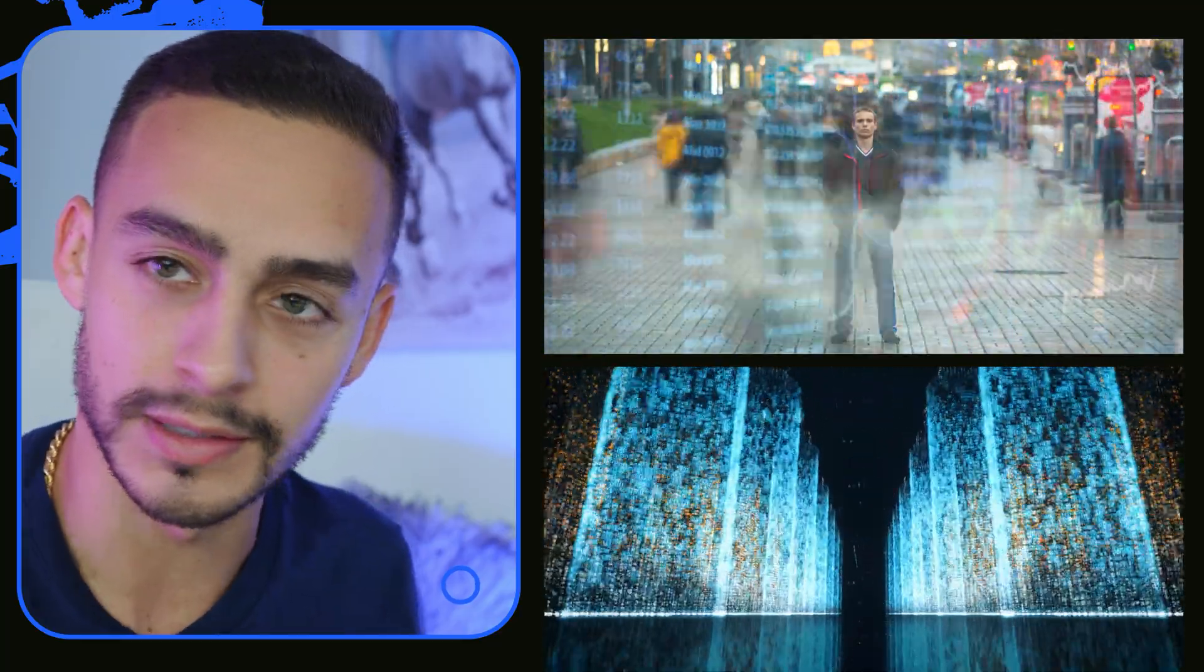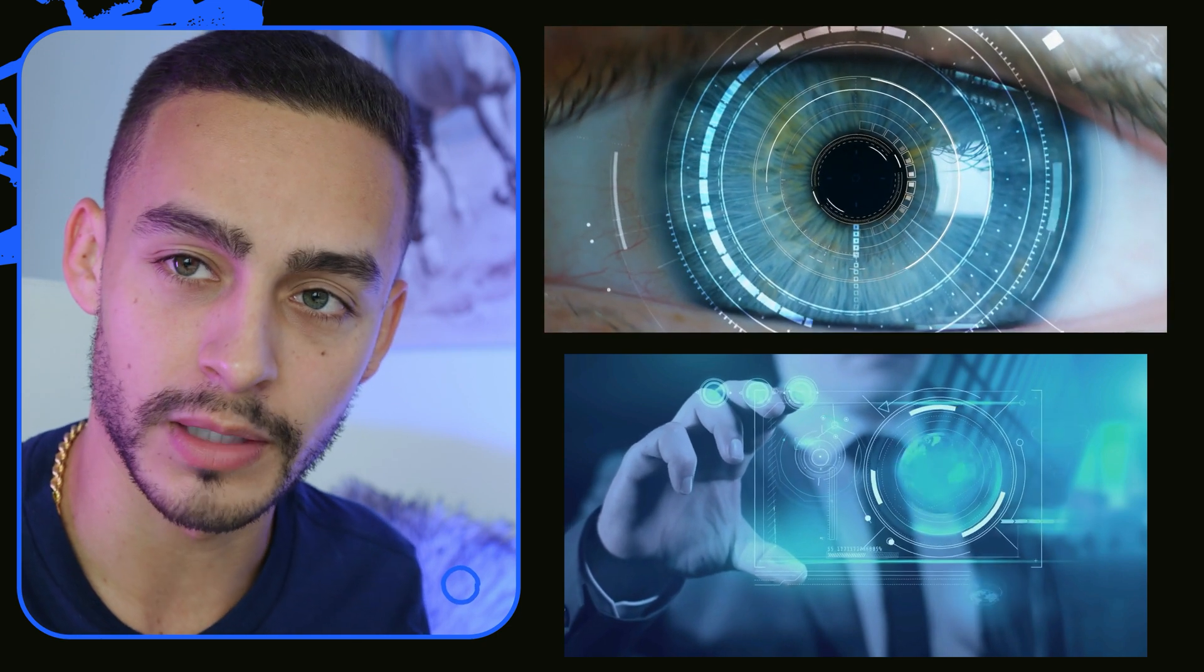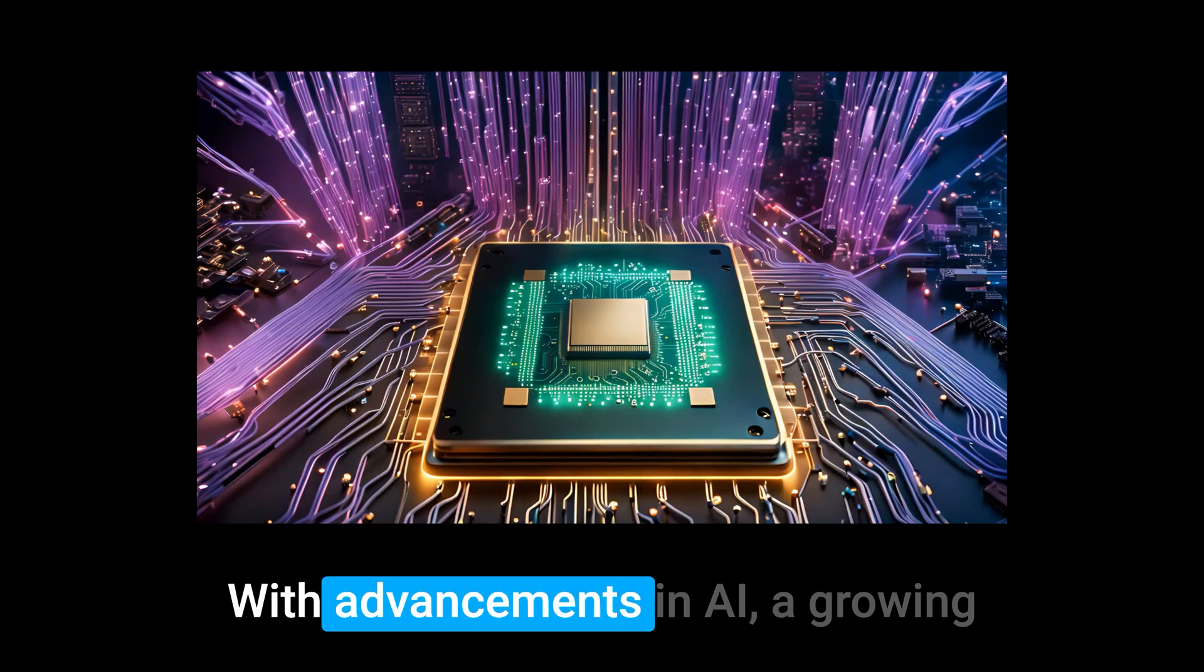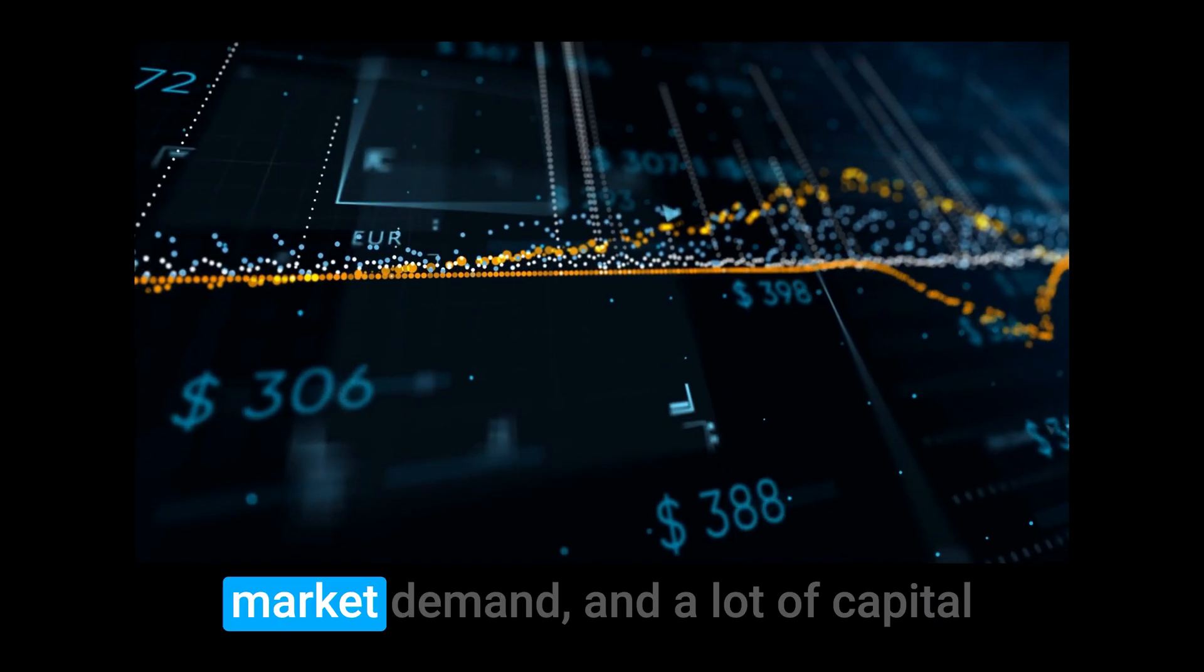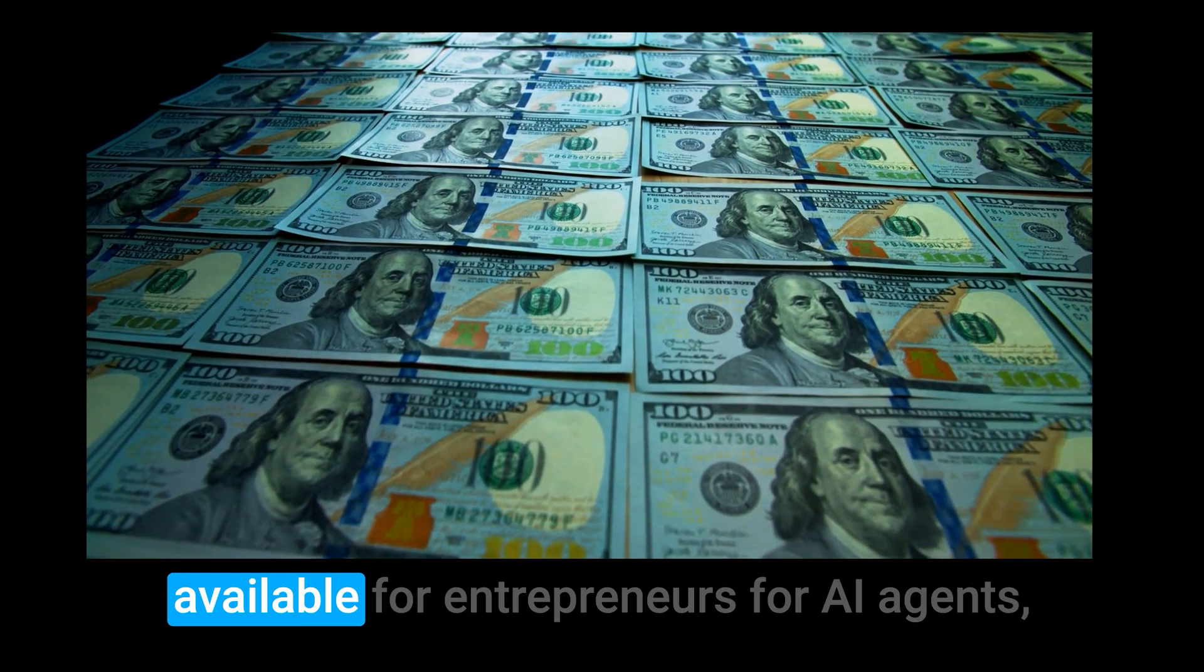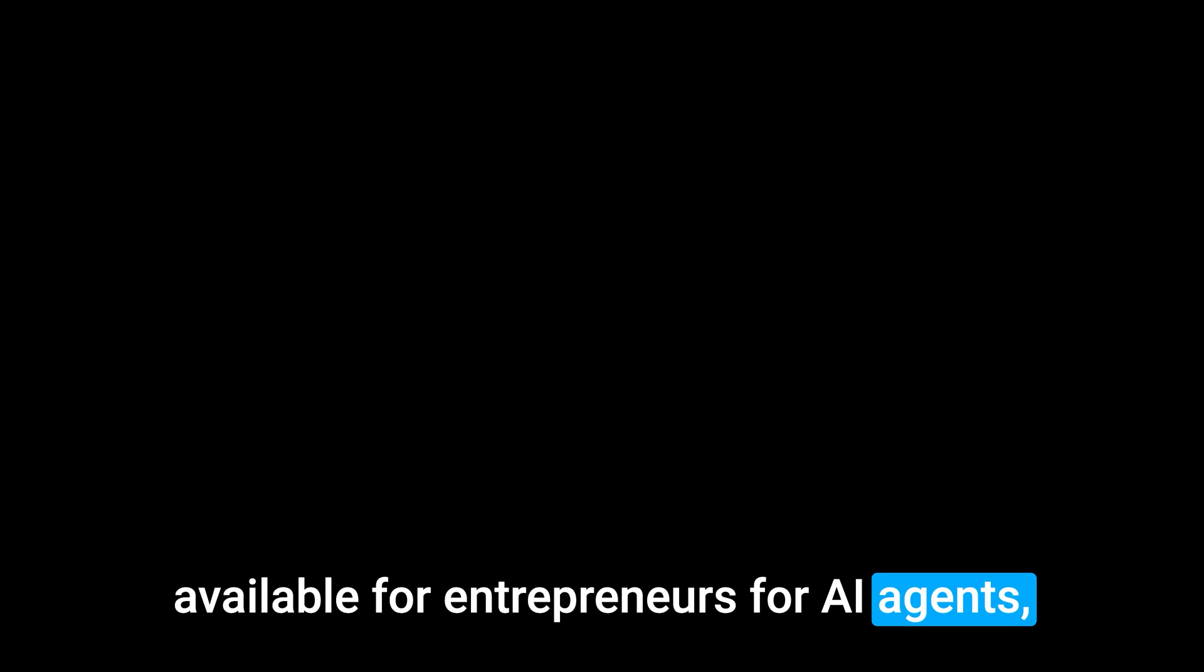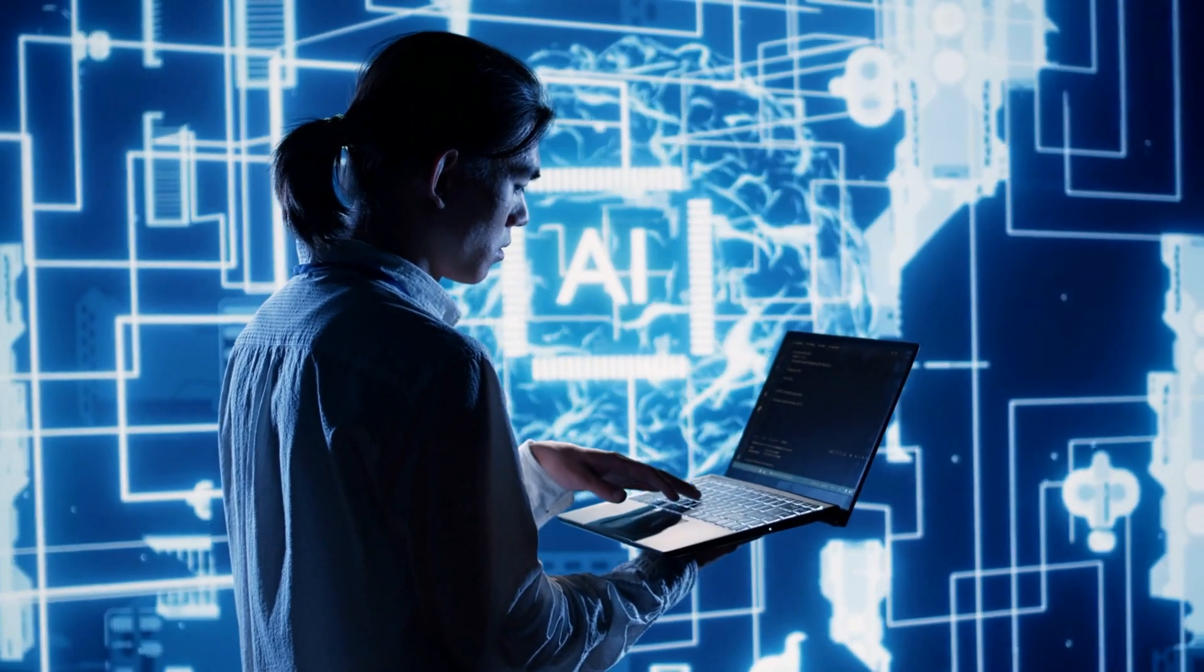AI agents are more than the next step in technological evolution. They represent a transformative shift in how we interact with software, solve problems, and innovate. With advancements in AI, a growing market demand, and a lot of capital available for entrepreneurs for AI agents, 2025 is set to be the year of AI agents.